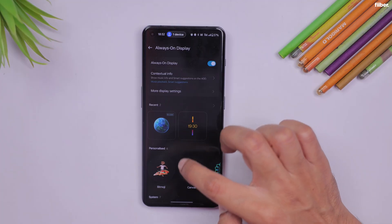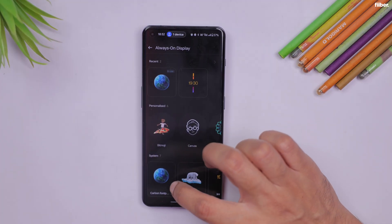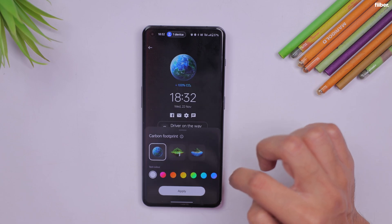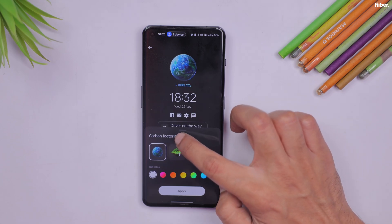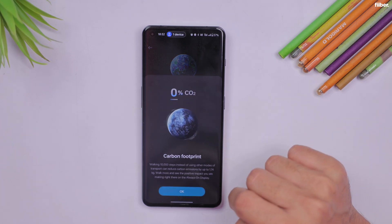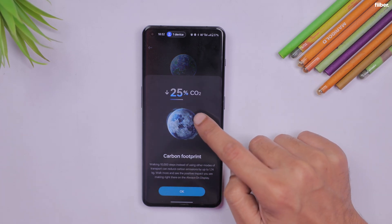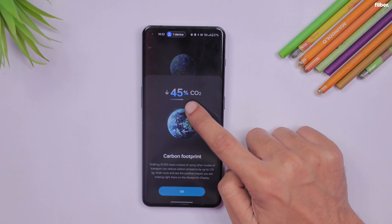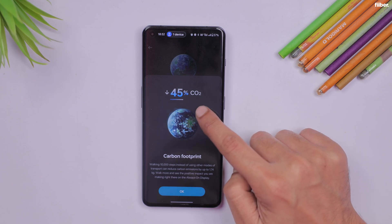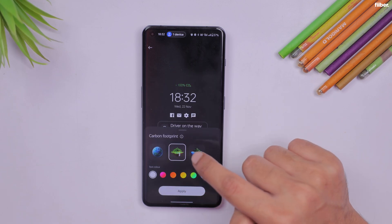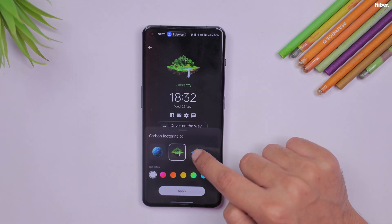There's a new Always-On Display screen in OxygenOS 14 that encourages you to walk and in turn reduces your carbon footprint. This AOD theme actively monitors your daily step count and showcases the corresponding reduction in carbon emissions.